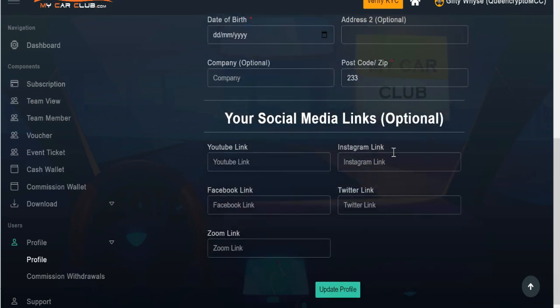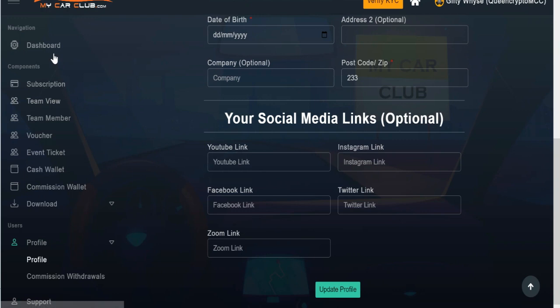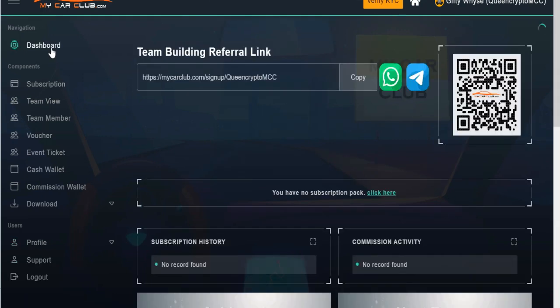We have other optional things here. If you want to link your social media handles, your YouTube or your Facebook, Twitter, Instagram account here, you can also update all. So once you input all the details here, you come back and click on update. Once you click on update, your account has been set. As simple as that.